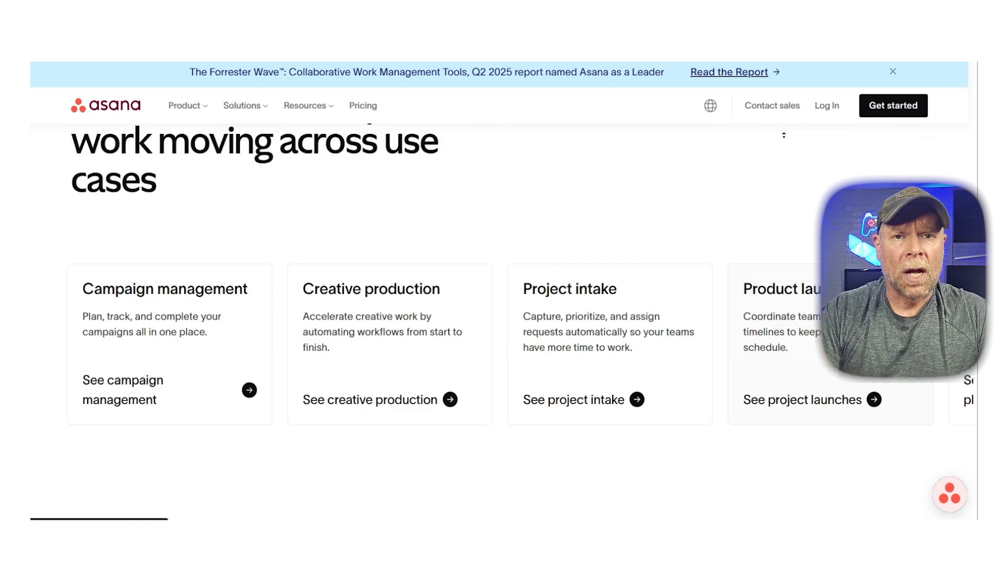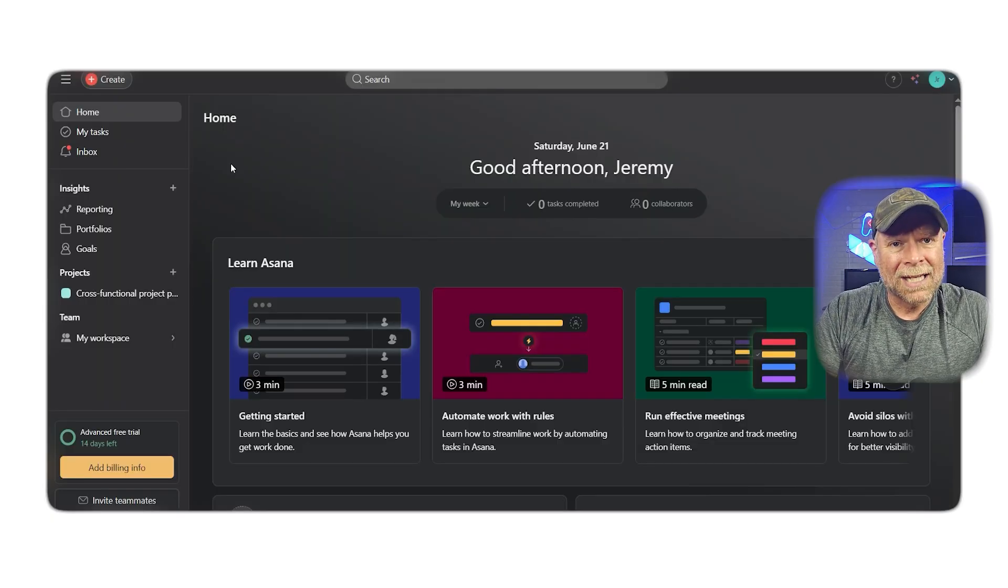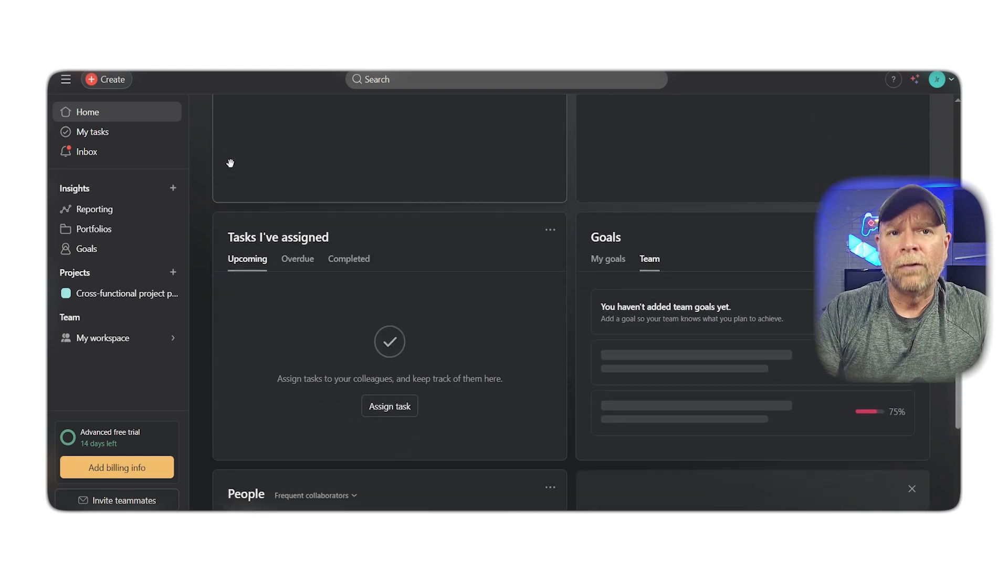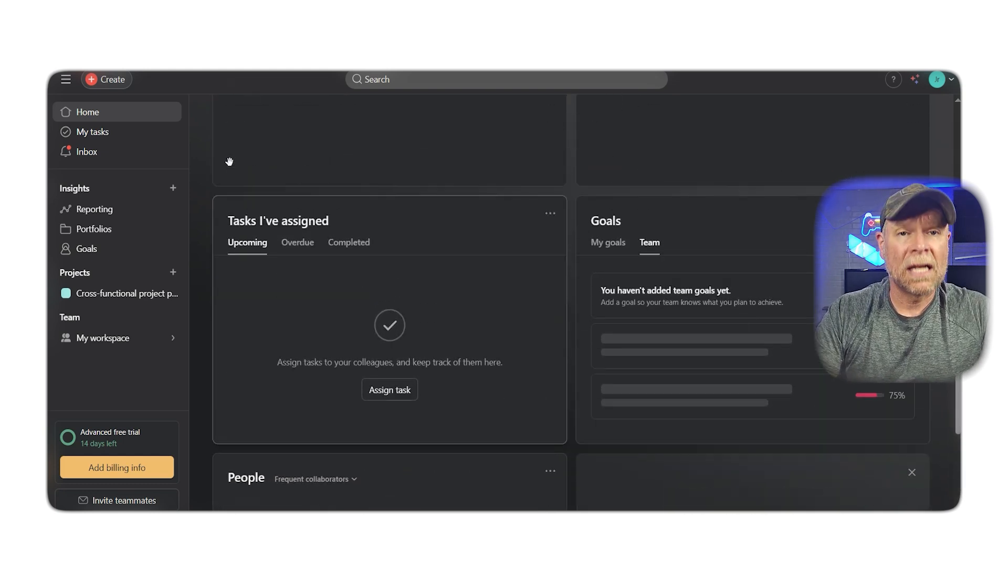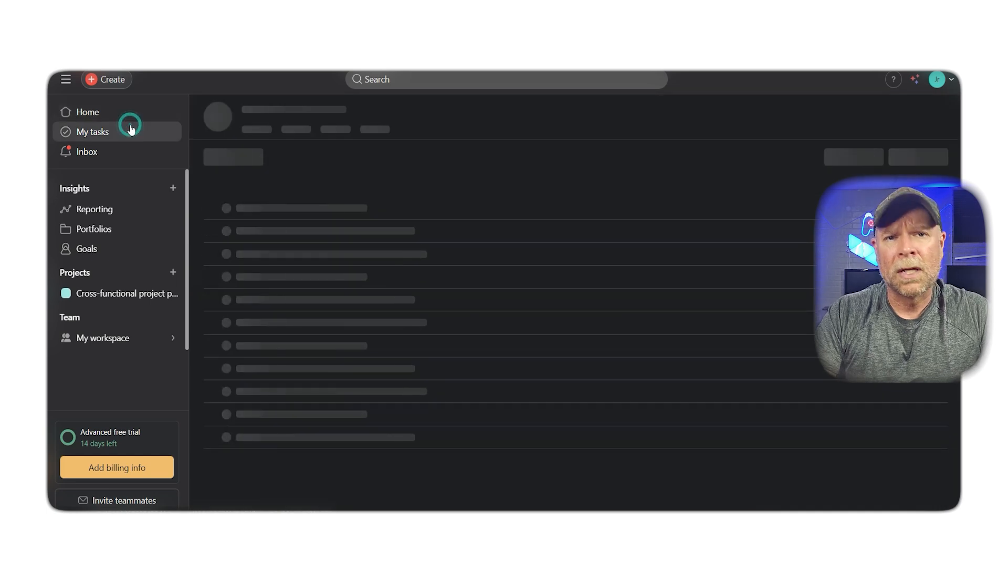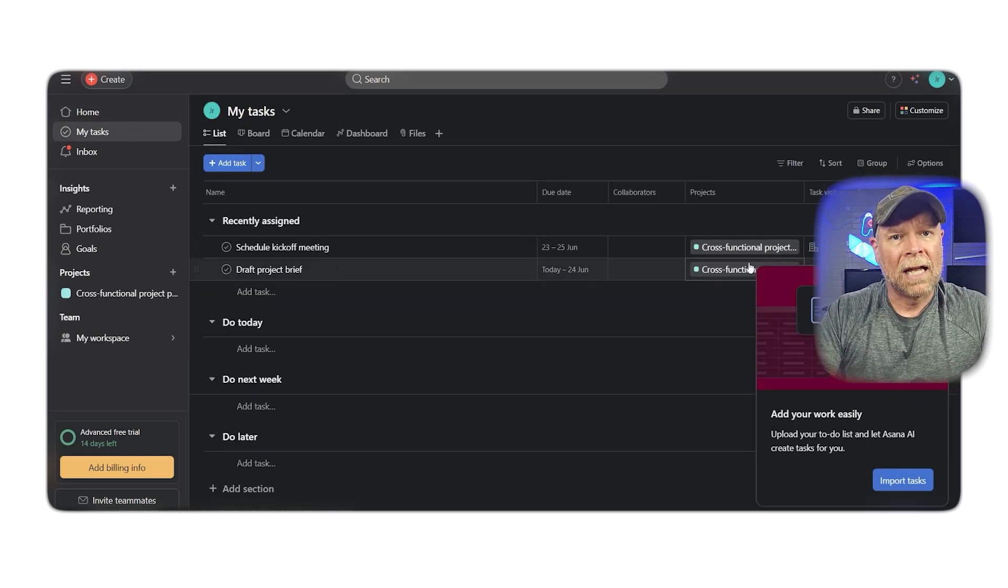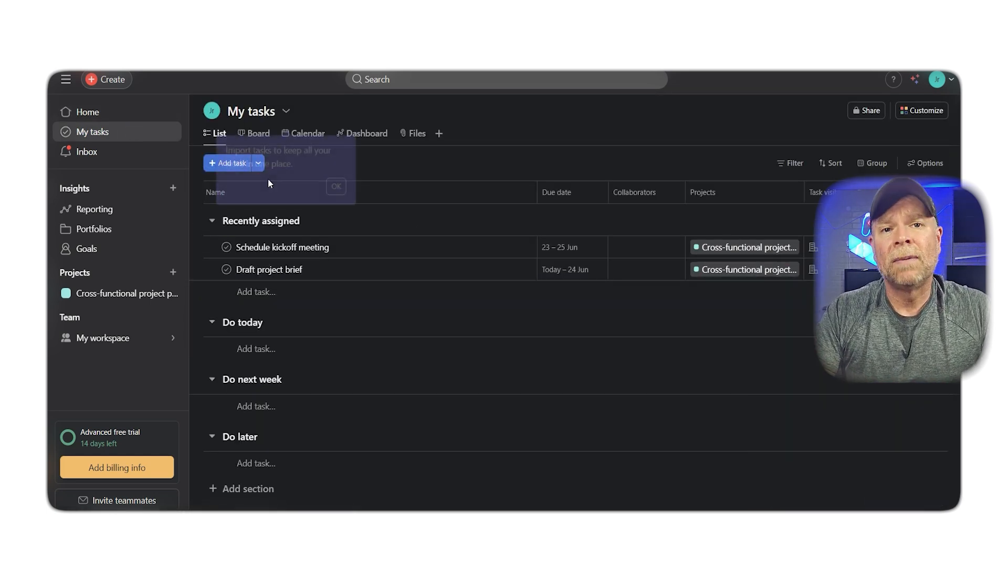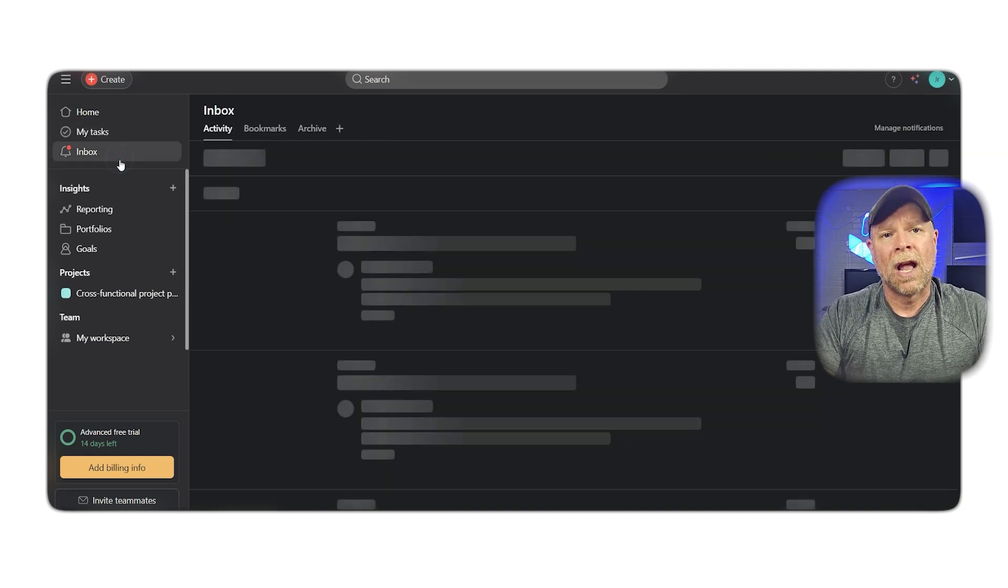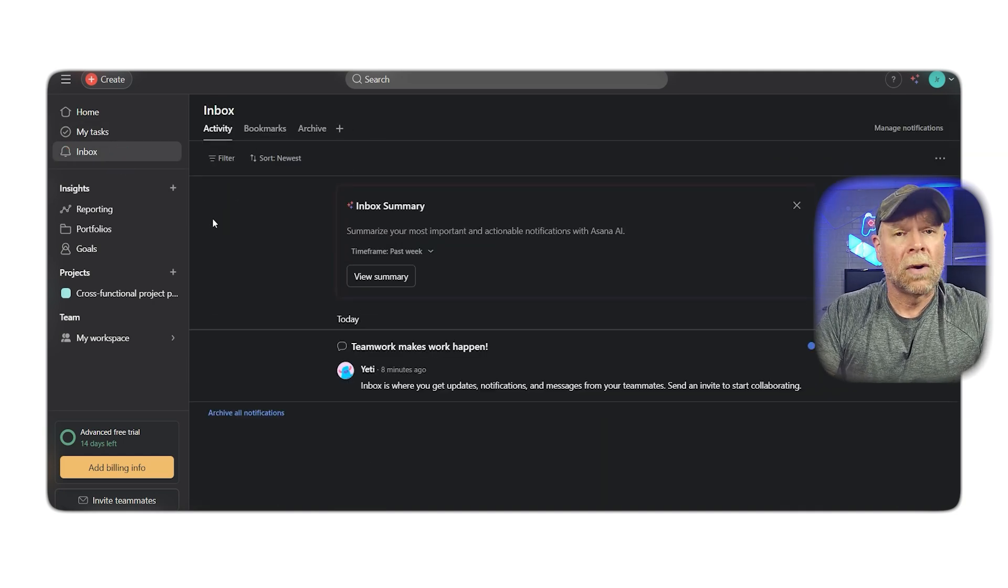Each project can be broken into tasks and subtasks, which makes it perfect for detailing out multi-step workflows. Think of something like writing a blog post. You can have the main task labeled write blog post and subtasks like draft outline, write first draft, review and edit, and so on.